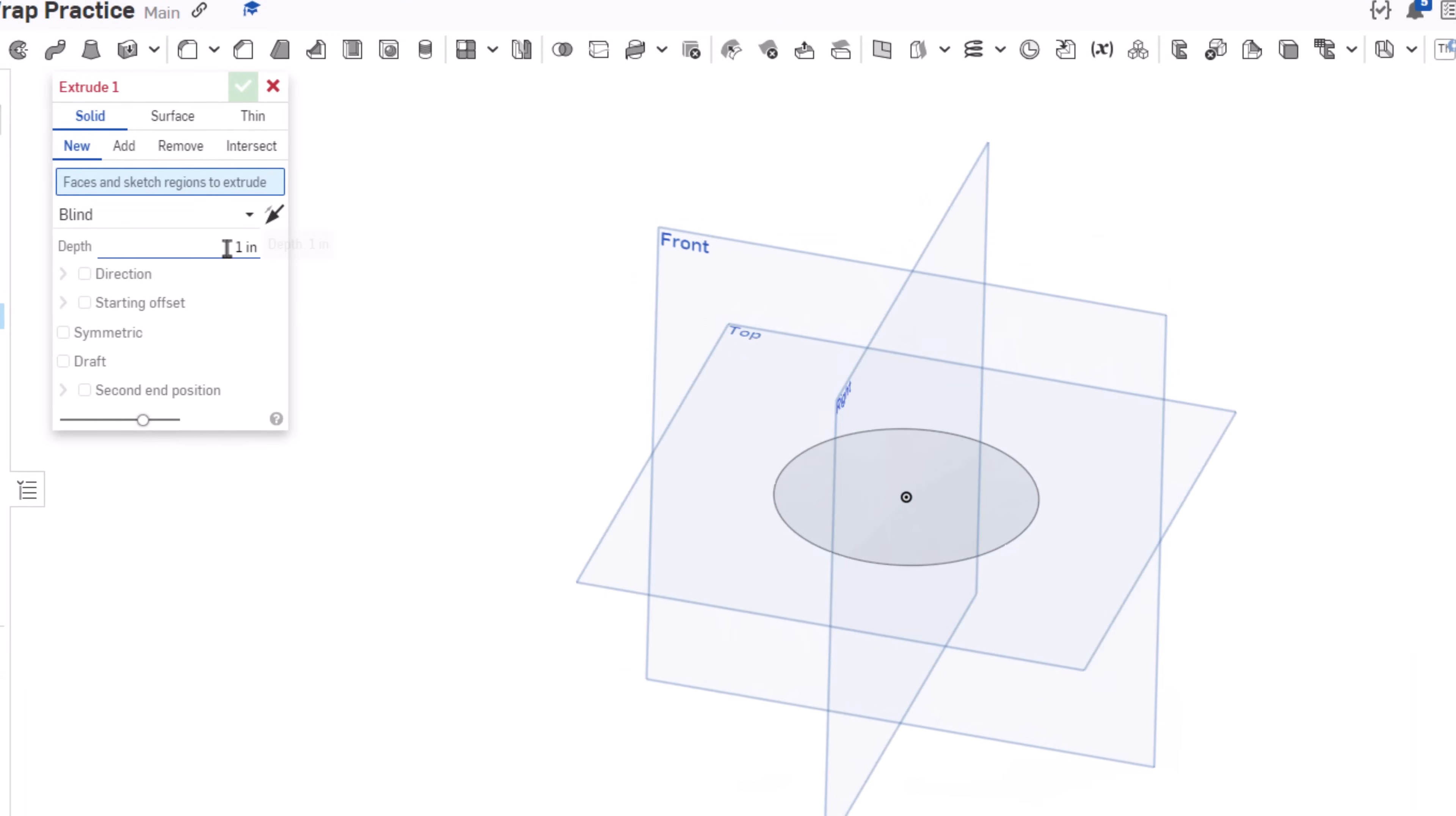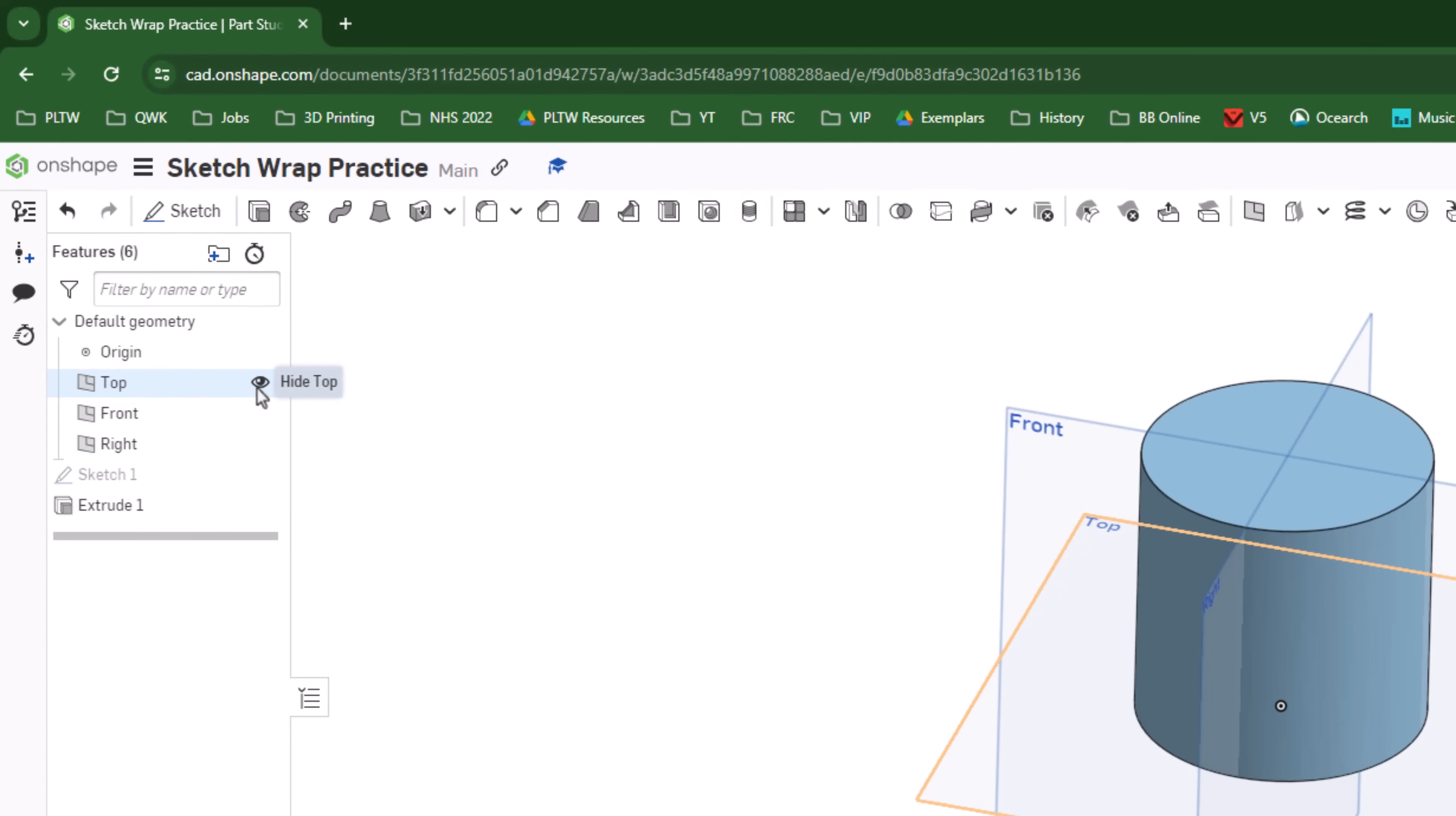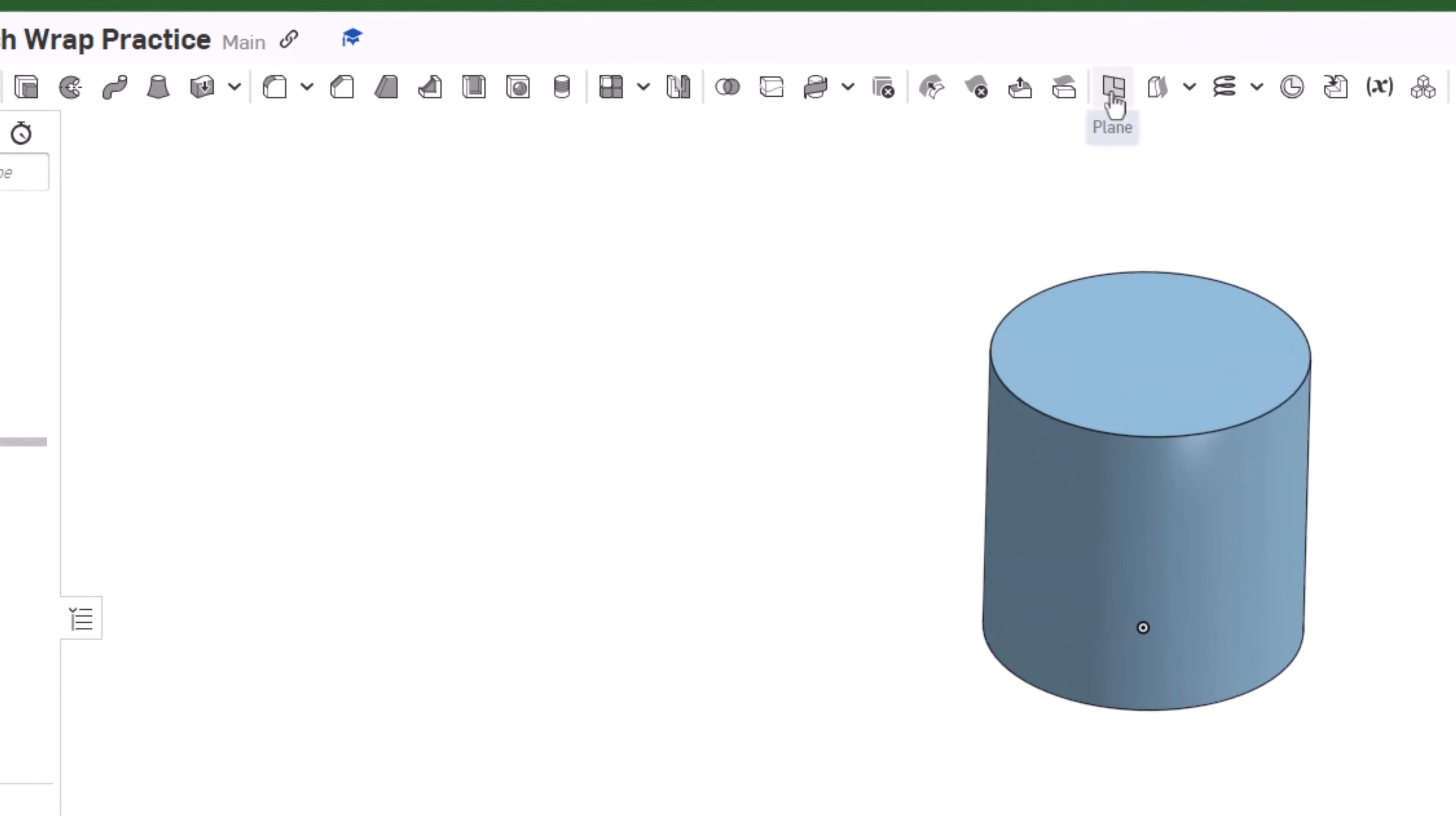Finish that sketch and then I'll go ahead and extrude the sketch. Let's make it a three inch extrusion. The planes can get confusing so I think I'll turn the visibility off on those.